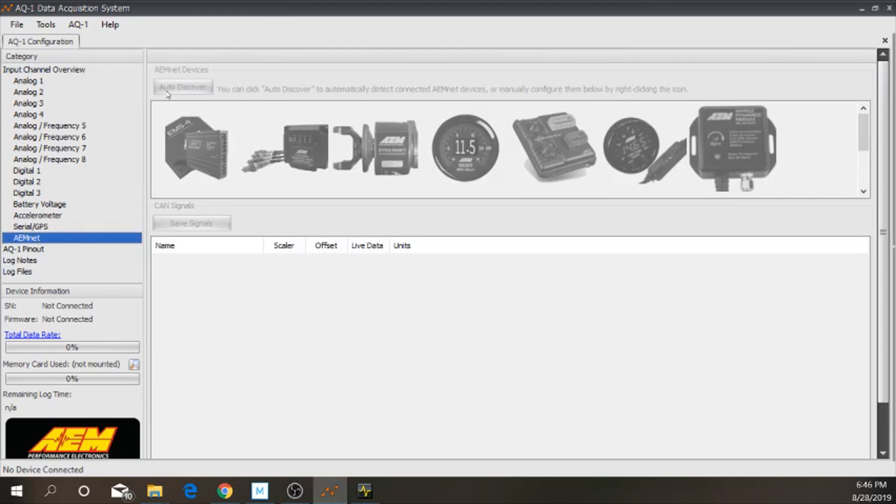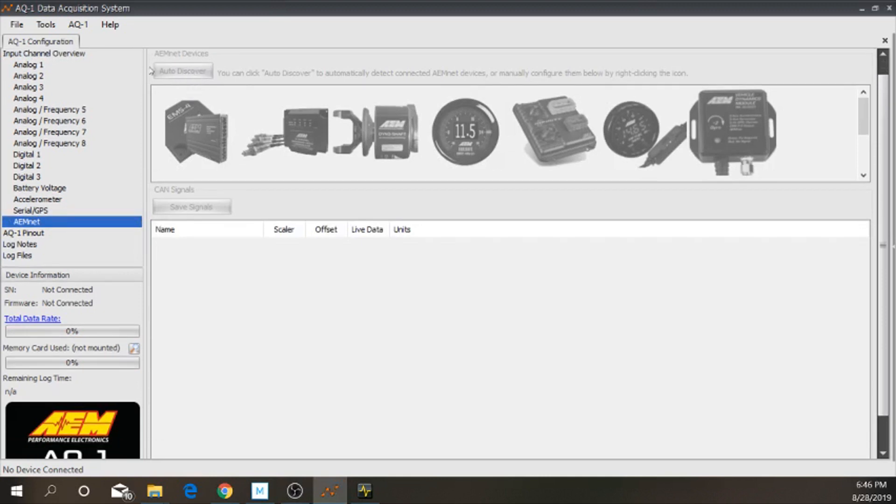But, you go into your AEMnet section. Then, you go into auto-discover. You'll click auto-discover here. Then, after you click that, you'll notice that they pop up here.